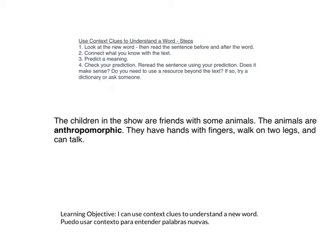Connect what you know with the text. I don't know what anthropomorphic is at all, although I could maybe try to break it down and see if there are any parts I recognize. Do I know any words that start with 'anthropo' or end with 'morphic'? Morphic sounds like Mighty Morphin Power Rangers, and I know they change into different shapes. But looking at the context: the animals are not people, but they have hands with fingers, walk on two legs, and can talk. Even though they're not people, they have things that are like people. Hands with fingers, they walk on two legs — most animals don't do that — and they can talk. Almost no animals can talk, aside from parrots. So I'm thinking this has something to do with being like a person.